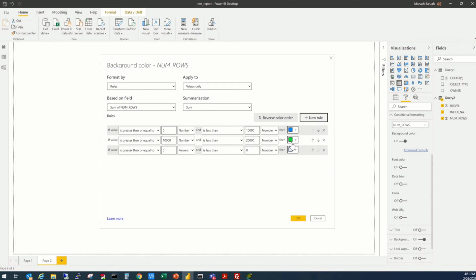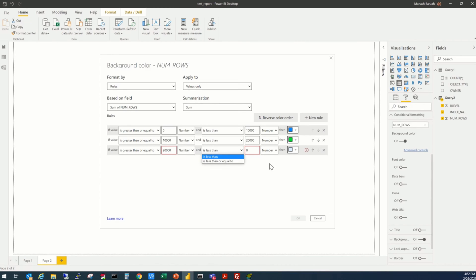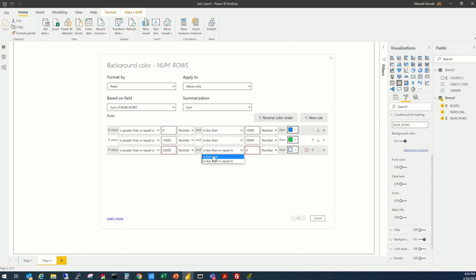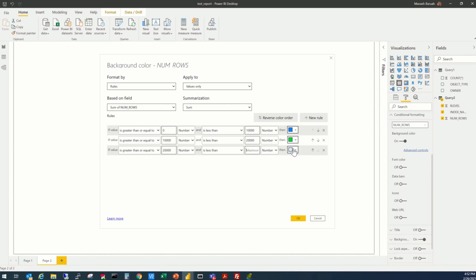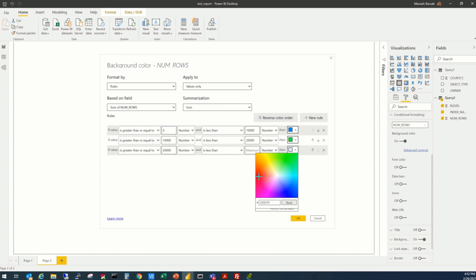Again, new rule, if it is, sorry, if it is 20,000, greater than or equal to 20,000, number, and put some very high value here. If you don't put anything here, it's going to take the maximum value automatically. So we don't know what is going to be a maximum value, so we just left it blank. And here, we'll select the red color.